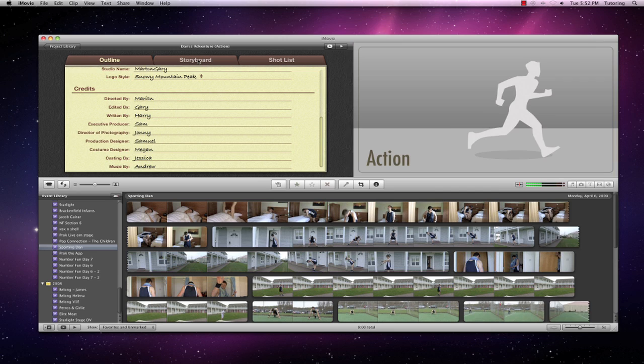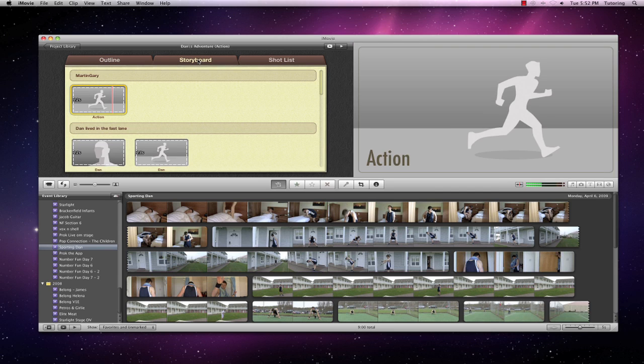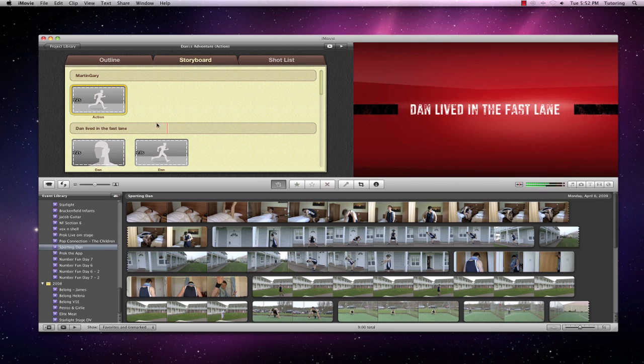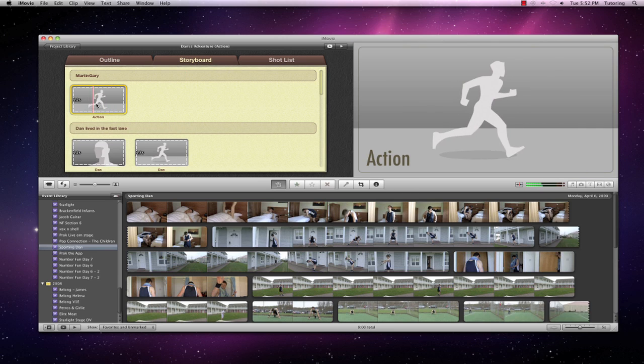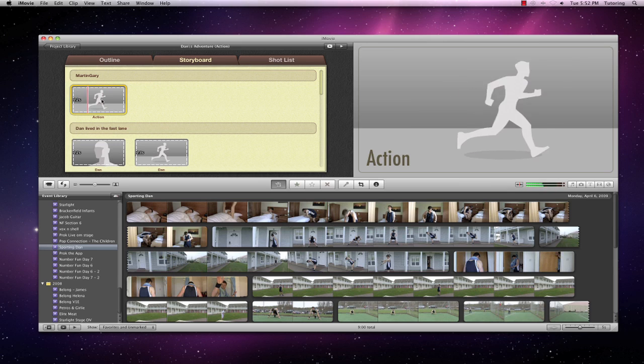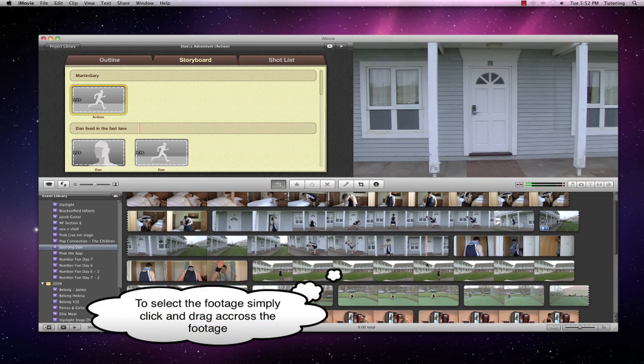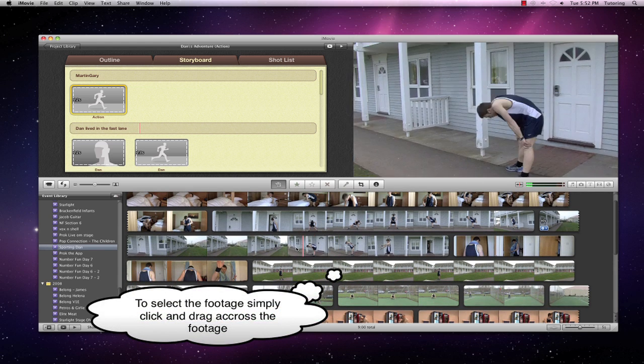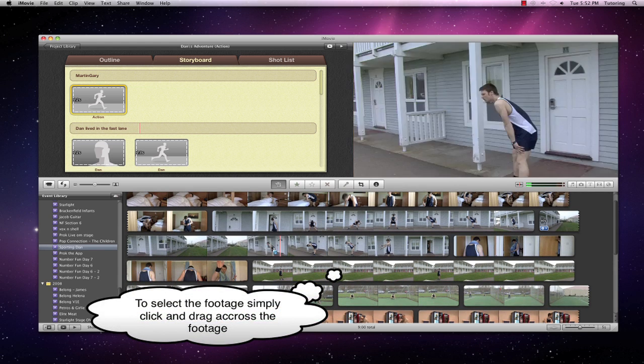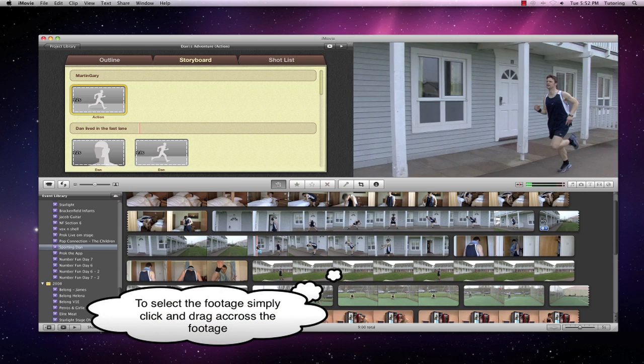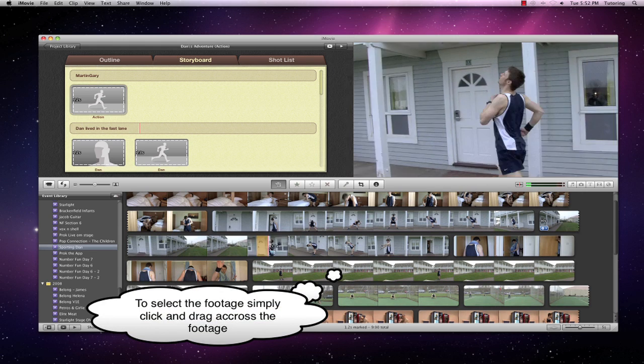And then we go into the storyboard. So in the storyboard it merely asks for a clip, action, 1.2 seconds long. So let's see. Let's go find some action. So here we go. He's running. So a bit of action there.